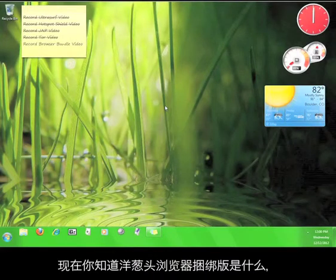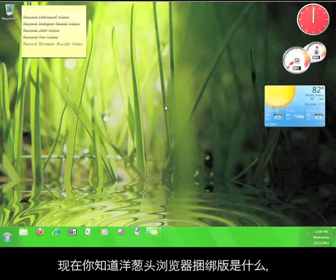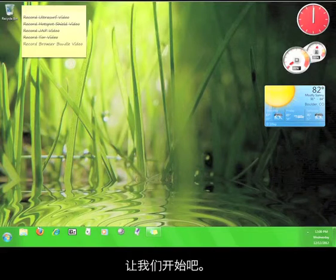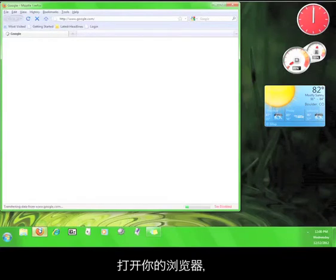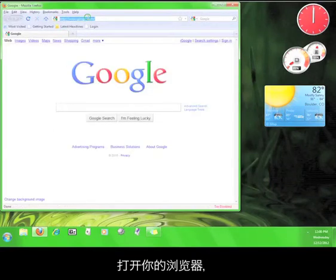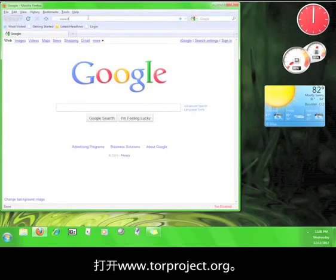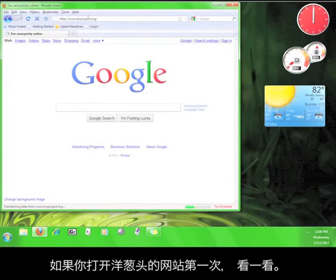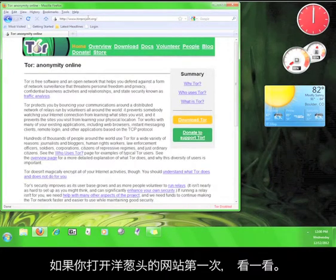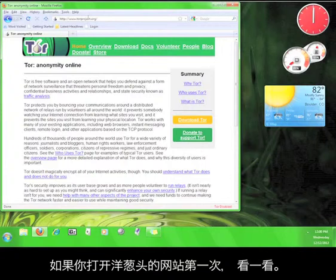Now that you know what the Tor Browser Bundle is, let's get started. Open up your web browser and go to www.torproject.org. If this is your first time on the Tor Project website, take a look around before continuing the tutorial.